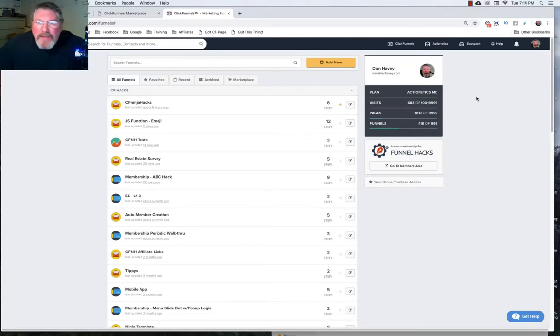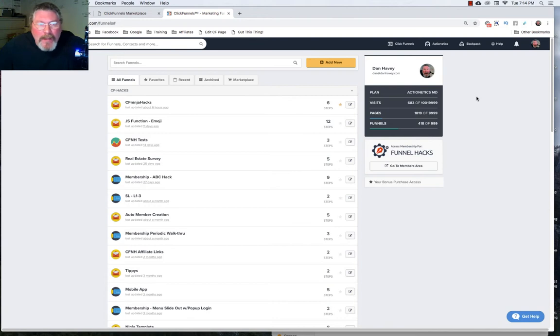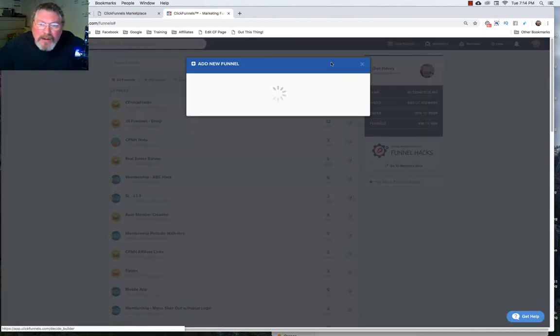Welcome back. This is Dan Havey with CFNinjaHacks and in today's video we're going to look at the second of two ways of being able to set up a new funnel.